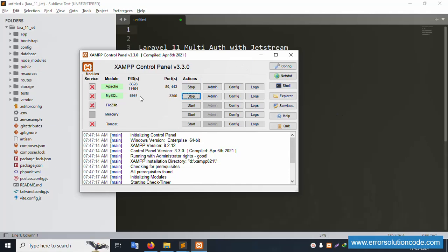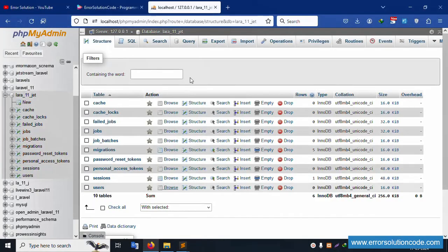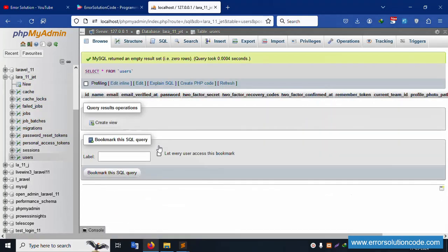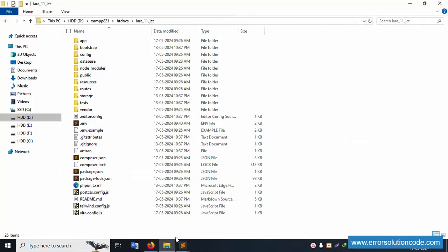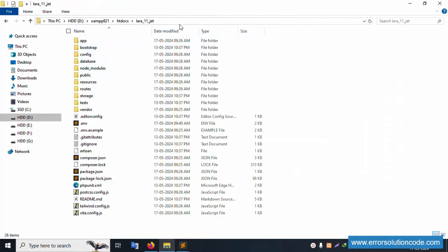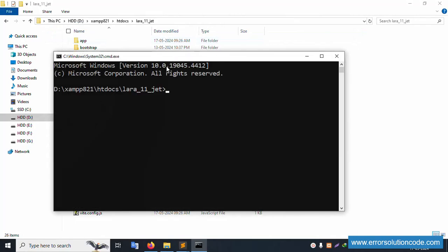My XAMPP server is already started — Apache and MySQL — and the project is already running at localhost. The database 'lara_11_system' is available. I have it open in Sublime Text editor and the project is running. Let's open the command prompt and run 'php artisan serve'.